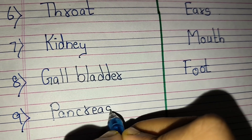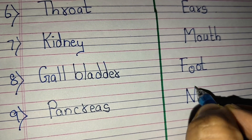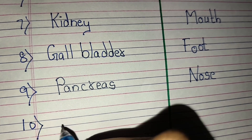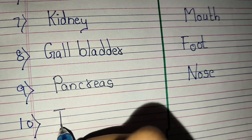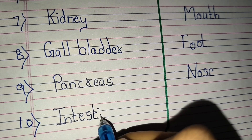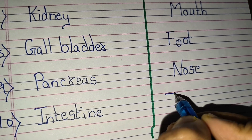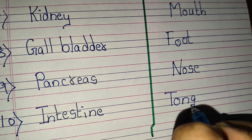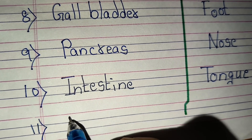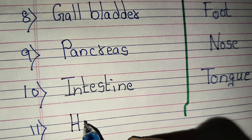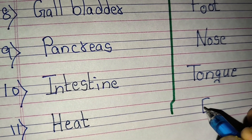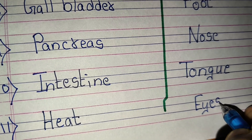Ninth internal organ is pancreas. External organ is nose. Tenth internal organ is intestine. External organ is tongue. Eleventh internal organ is heart. External organ is eyes. Thank you.